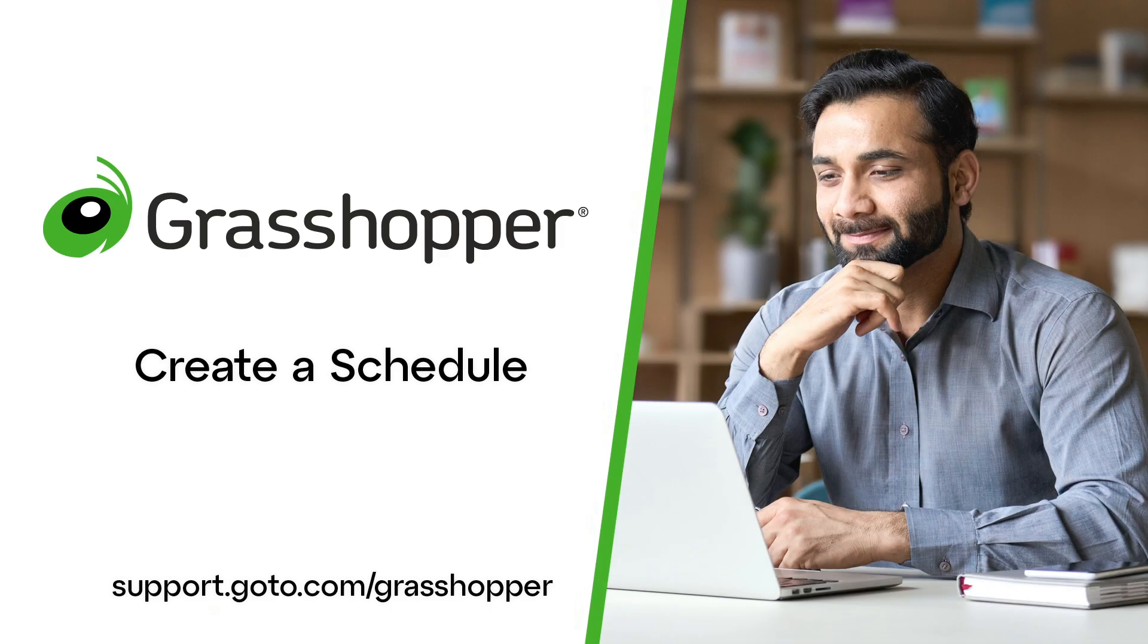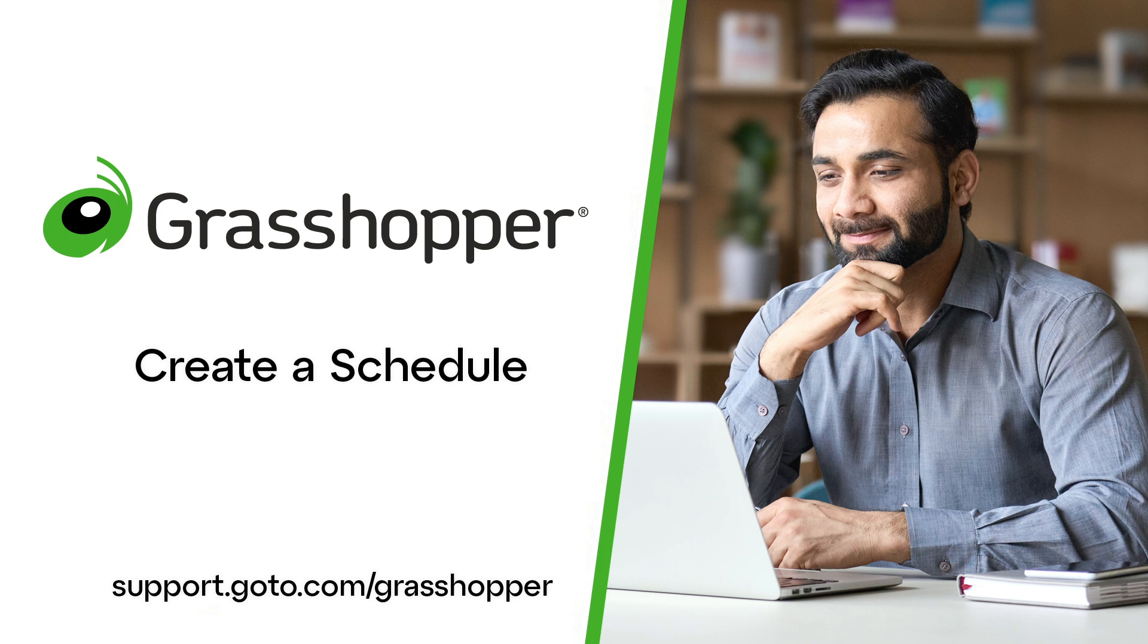Jet here to demonstrate how to create a schedule in Grasshopper. Once added, a schedule will direct your callers to the correct destination, depending on if you are open or closed.